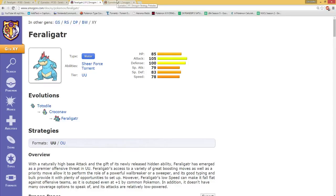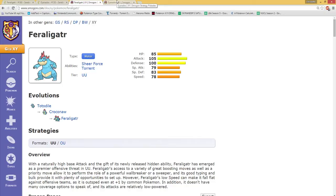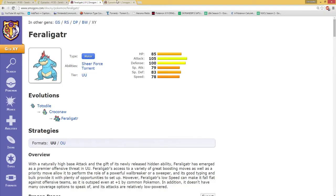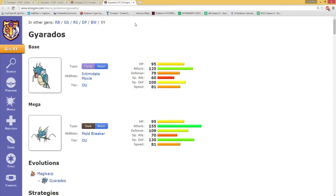As you see there guys, Feraligatr has 85 in base HP, 105 in attack, 100 in the defenses, 79 in special attack, 83 in special defense, and 78 in speed.